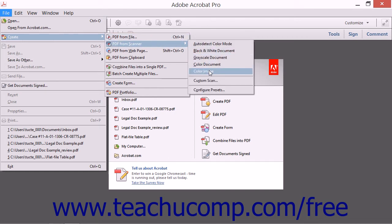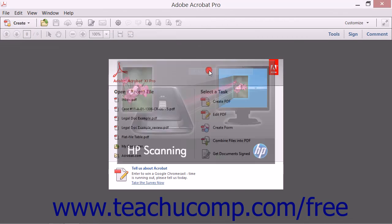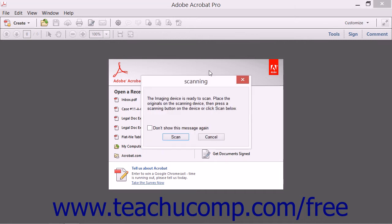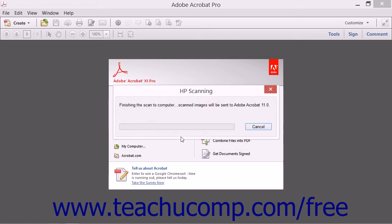Once you select a preset from the side menu of choices, the scan occurs automatically, and you will be prompted to confirm that the scan is complete by clicking the OK button that appears.